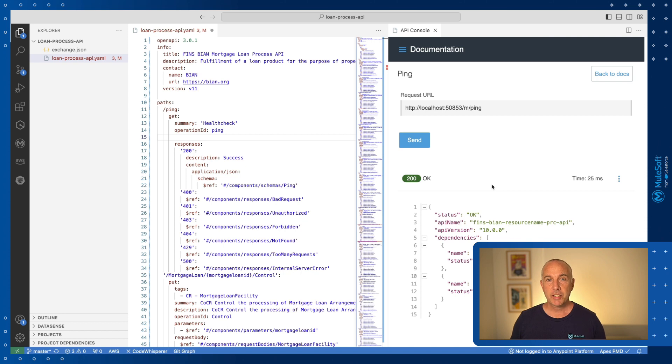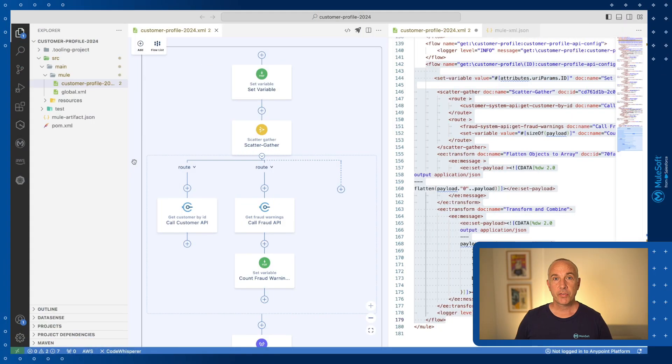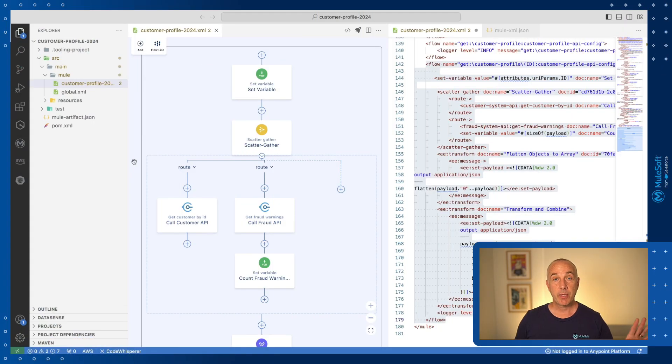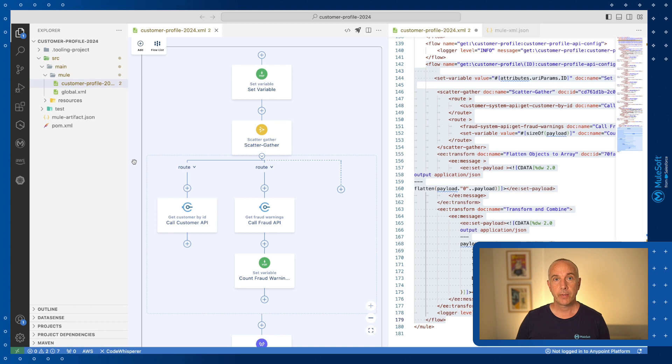Let's move on to see how the IDE changes when we move from design into build. Here I've switched to an API implementation. This one queries Postgres and MySQL databases to provide a consolidated customer profile. Let's look at how we navigate around.